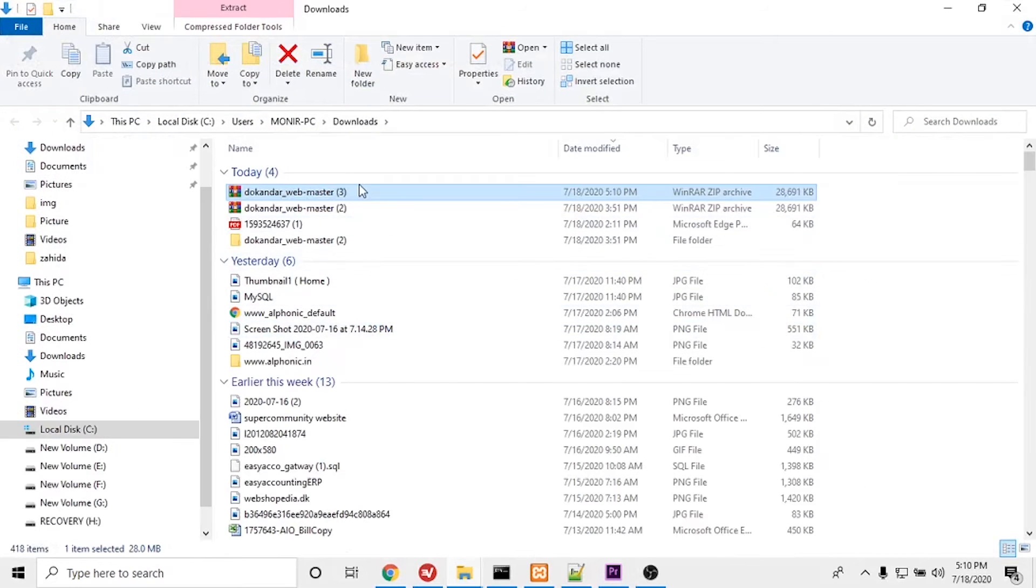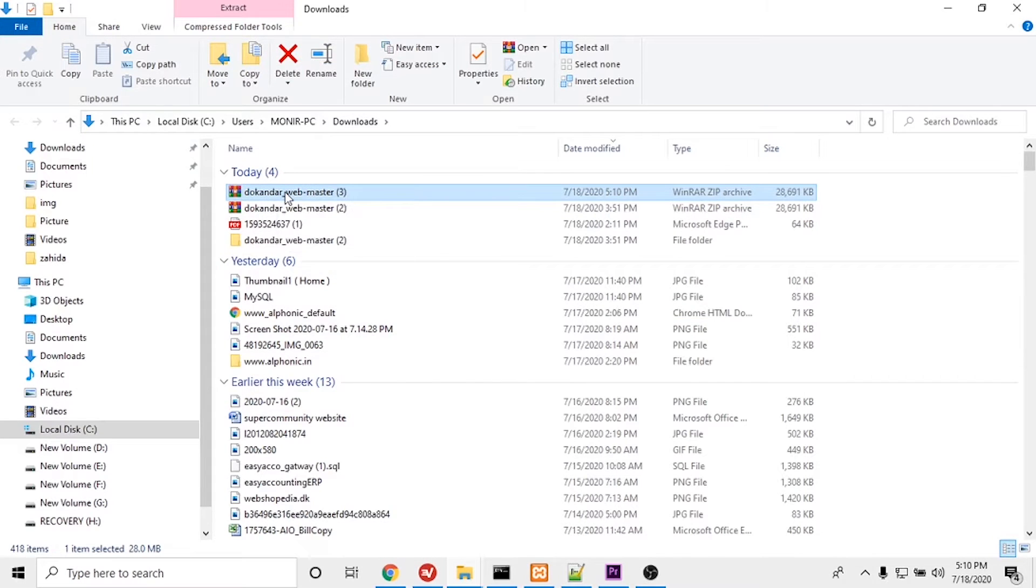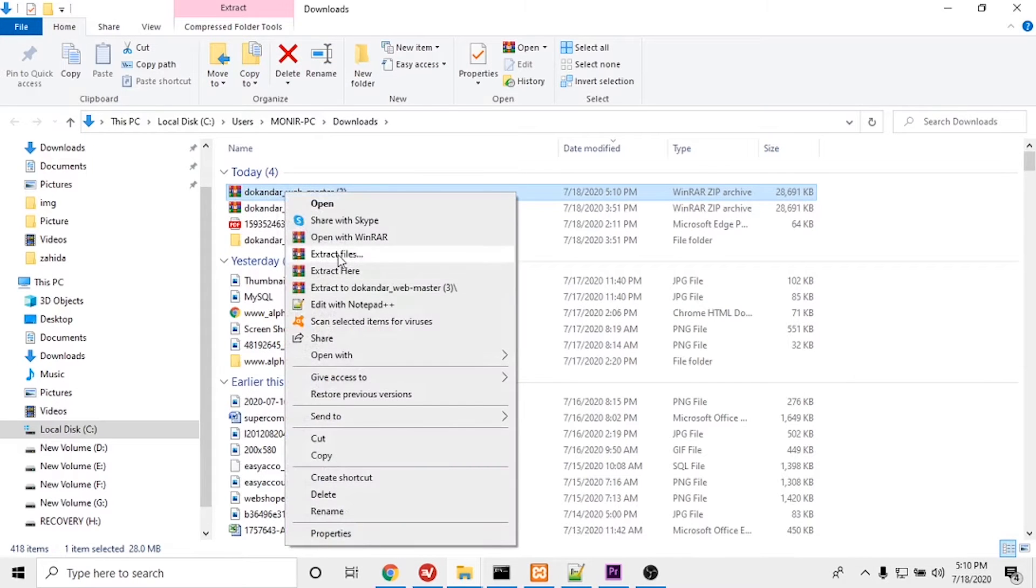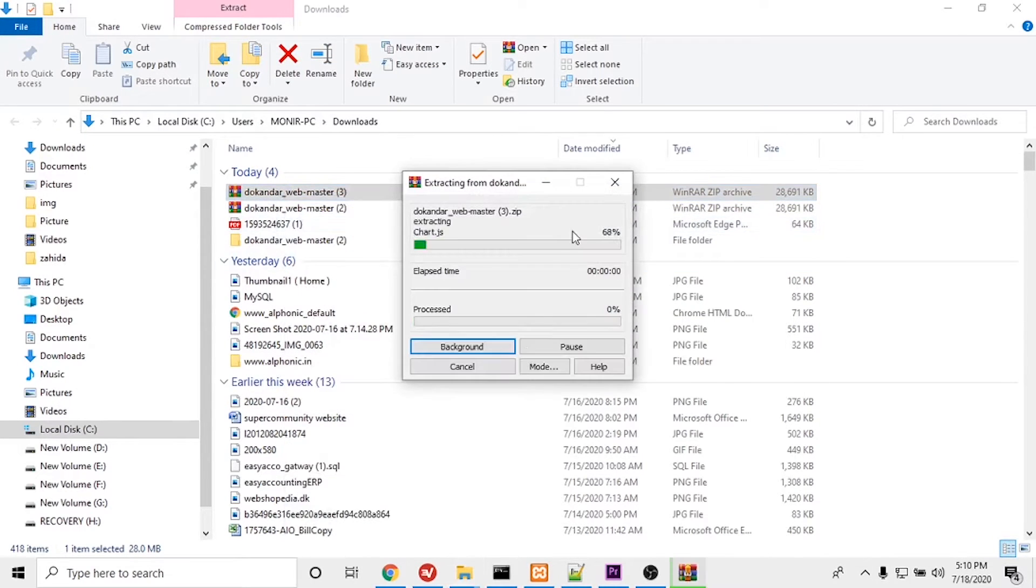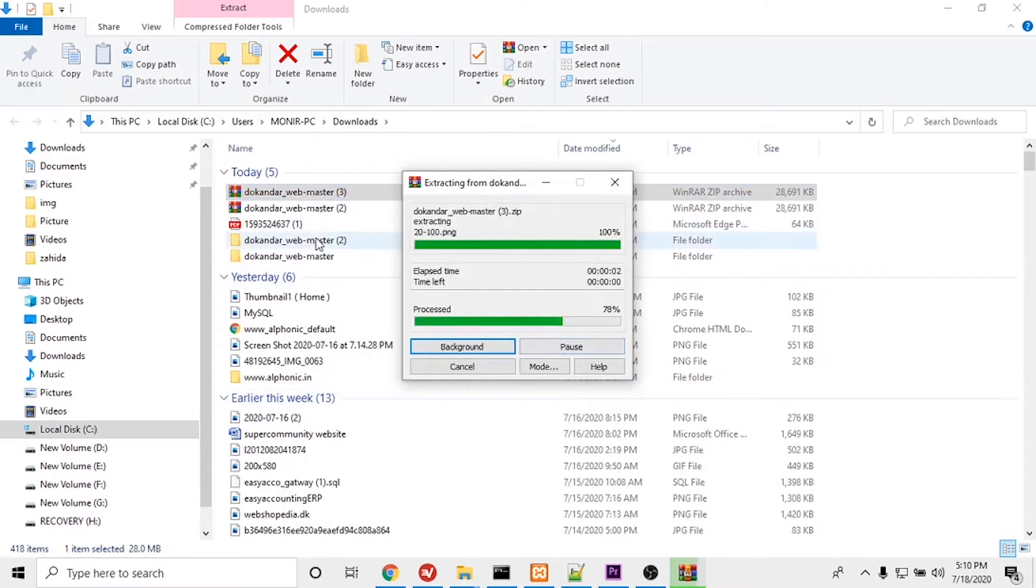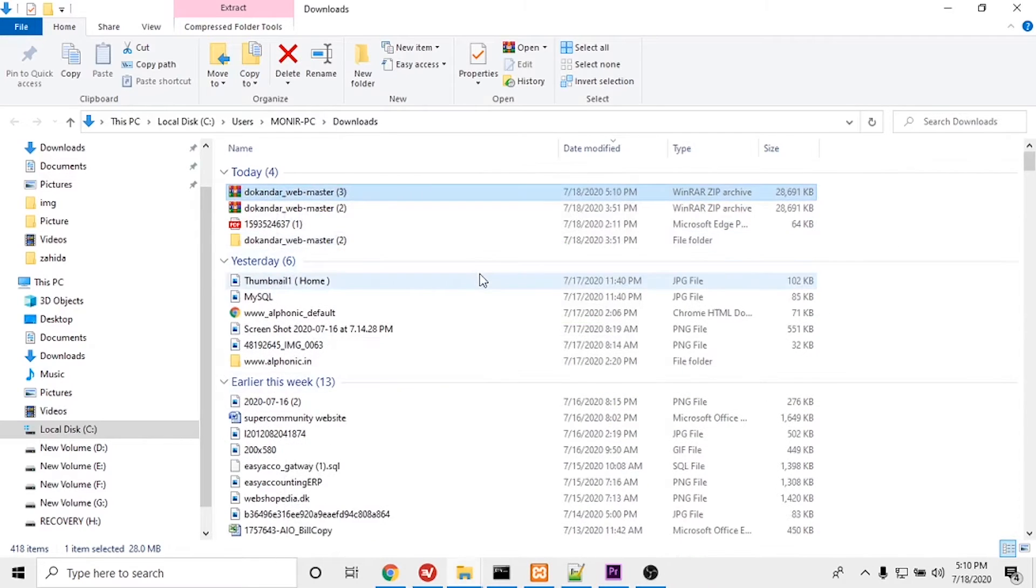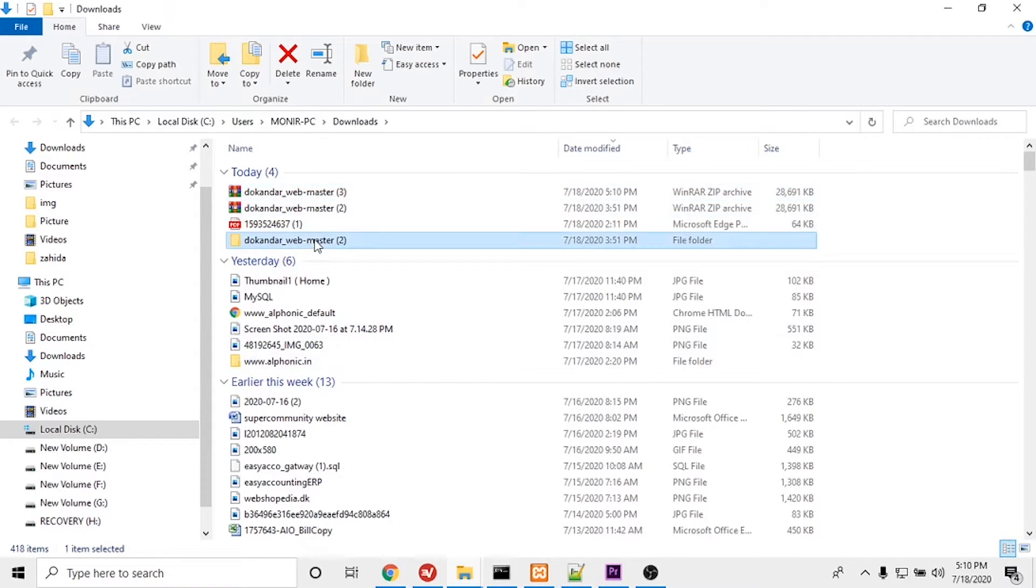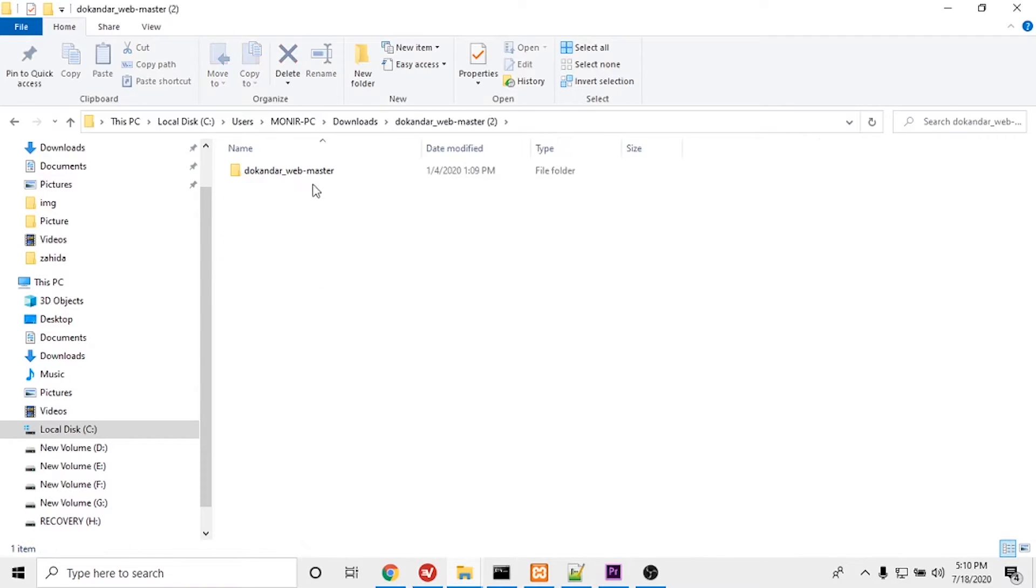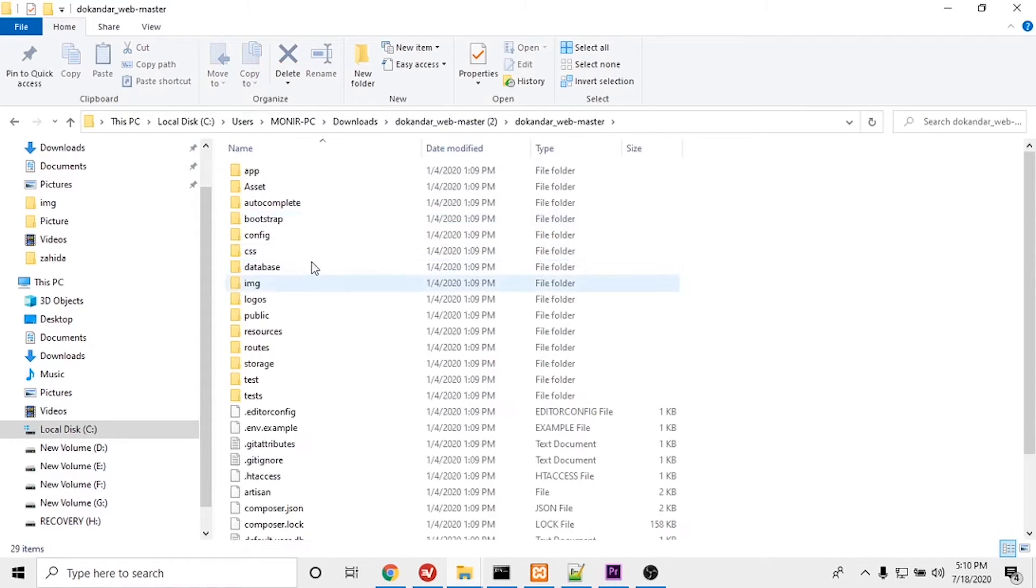This is the file I downloaded from GitHub, so I will unzip it. The file is unzipped. Now I will open this folder.